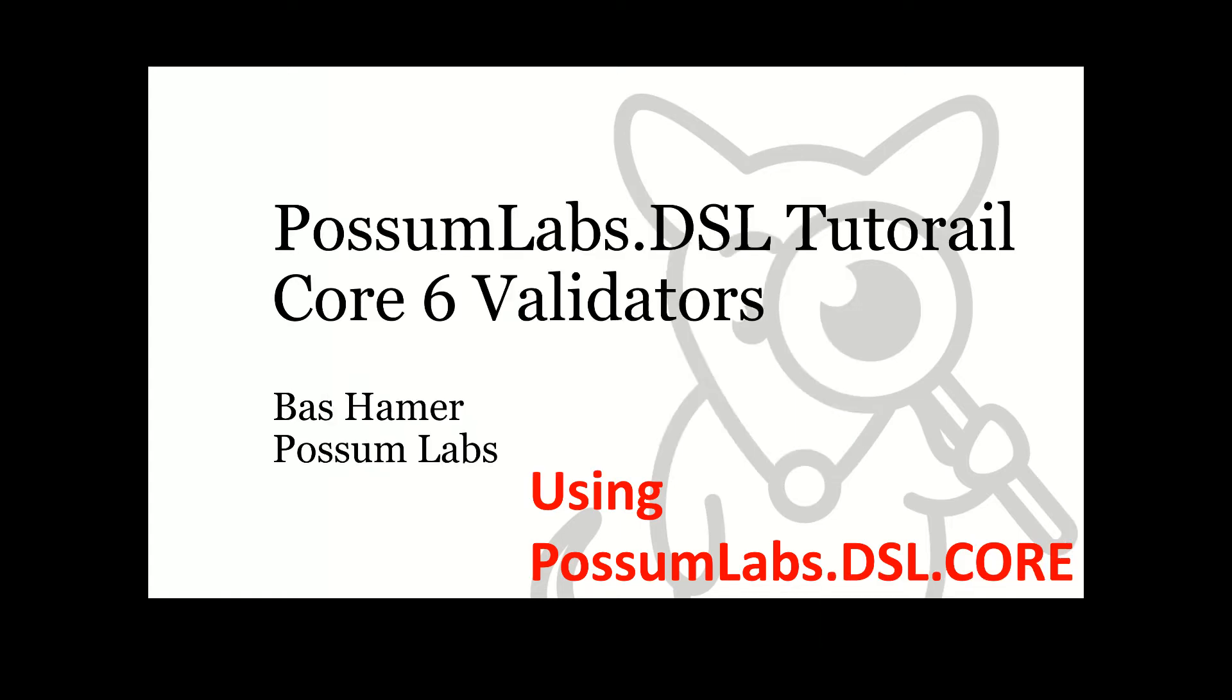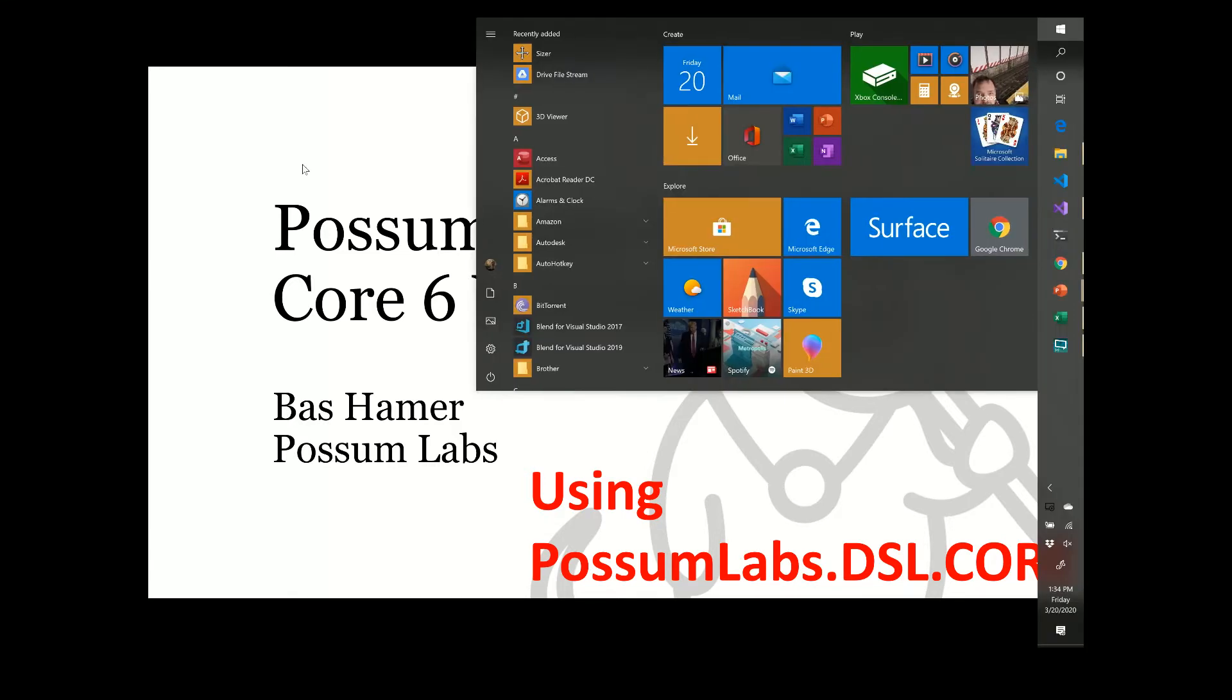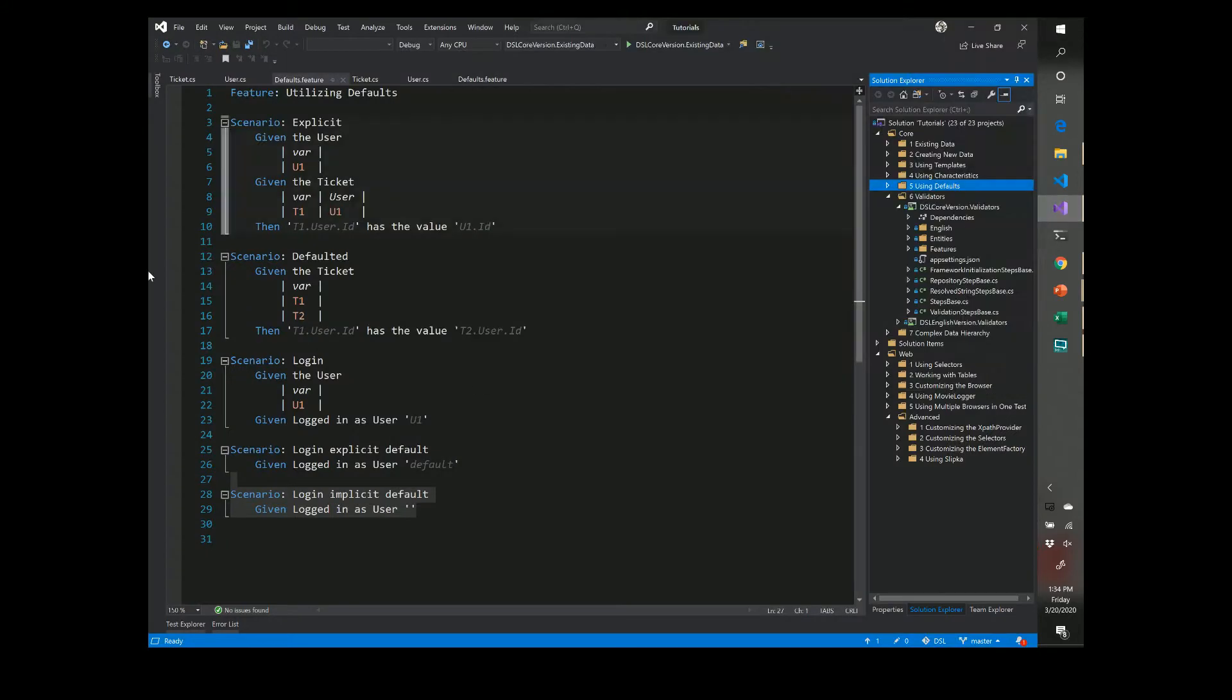Hello, I'm Bas Hamer from Possum Labs and today I'll be talking about validators. This is for the possumlabs.dsl libraries and I'm assuming you're building your framework on top of the possumlabs.dsl.core library. So let's hop on over to Visual Studio and see what we have going on here.